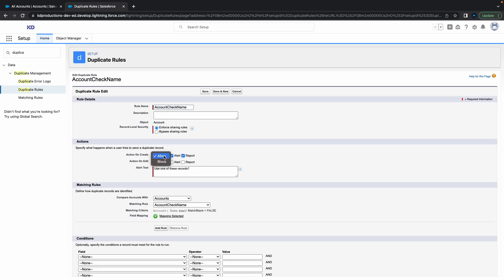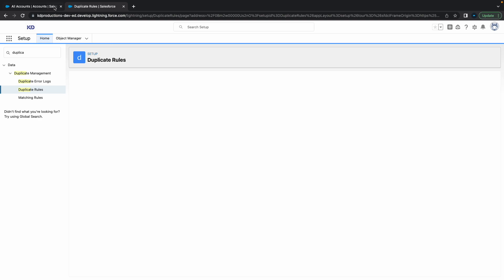For 'Allow' it gives you the alert first and then you can still create it, but now I'm going to switch it to 'Block.'